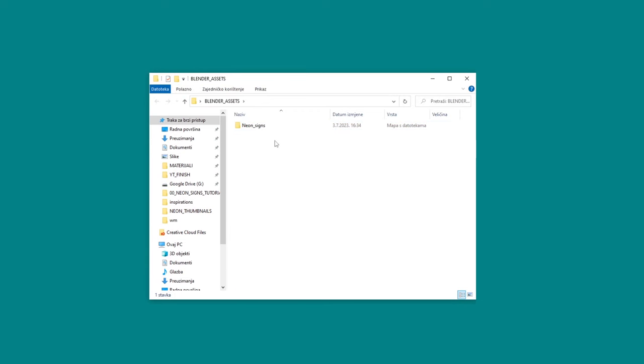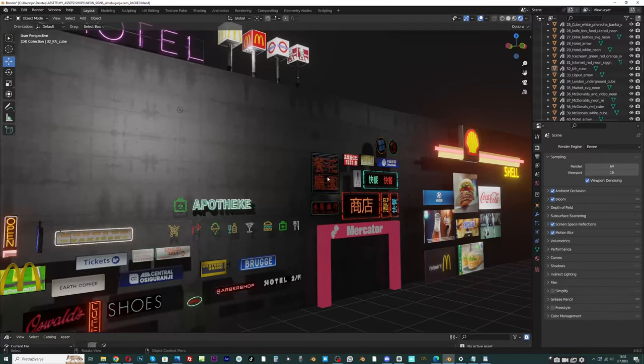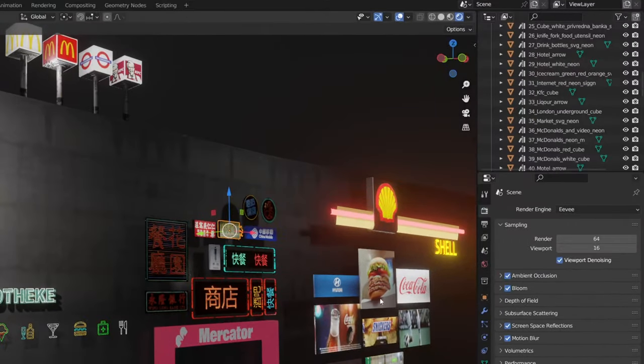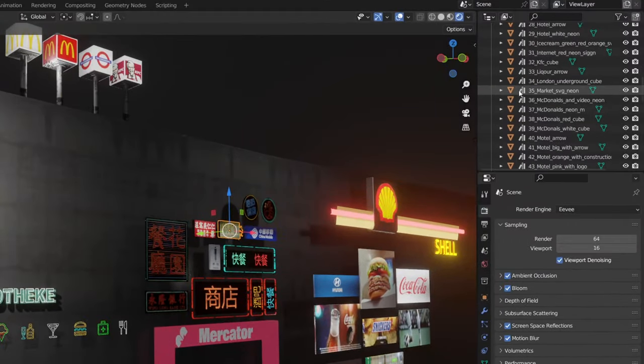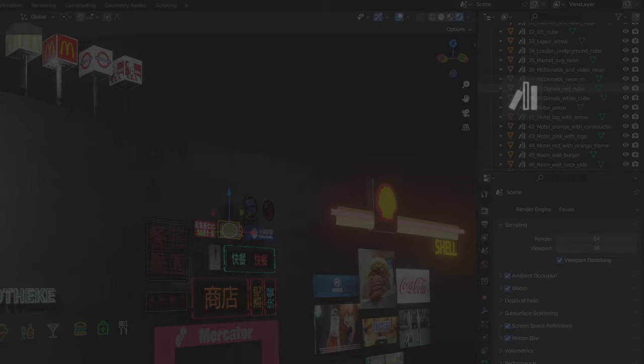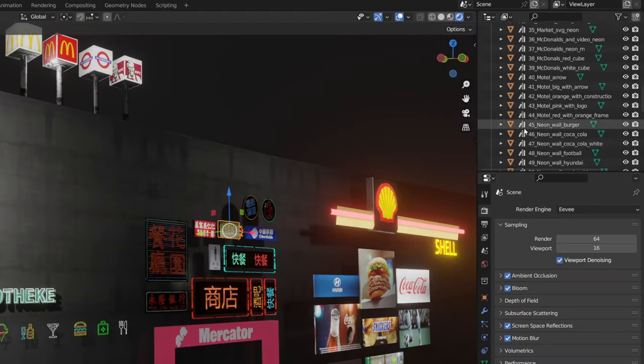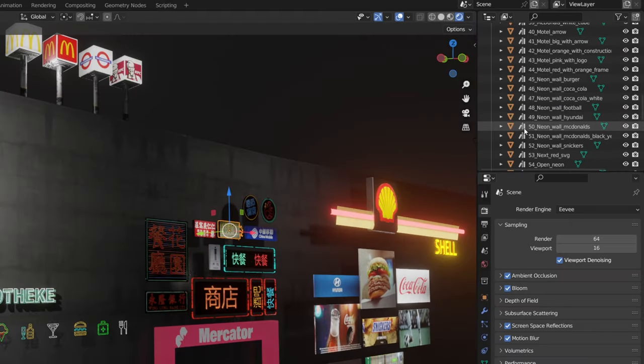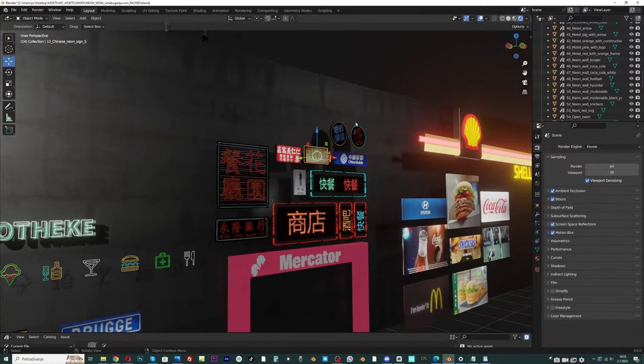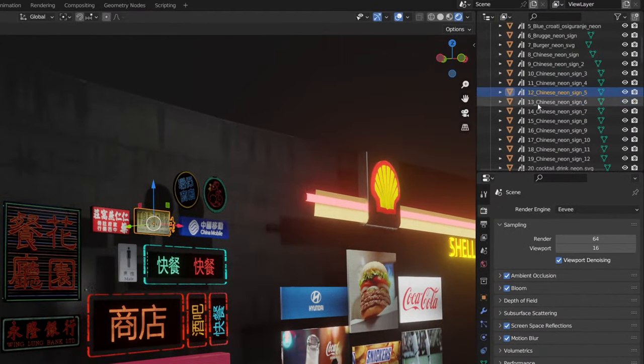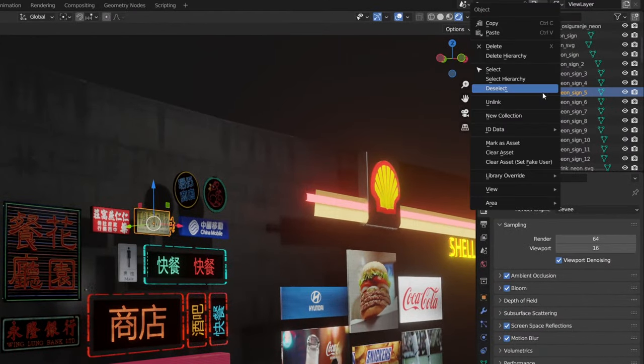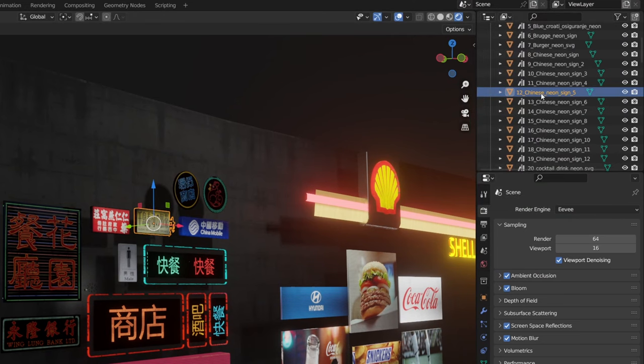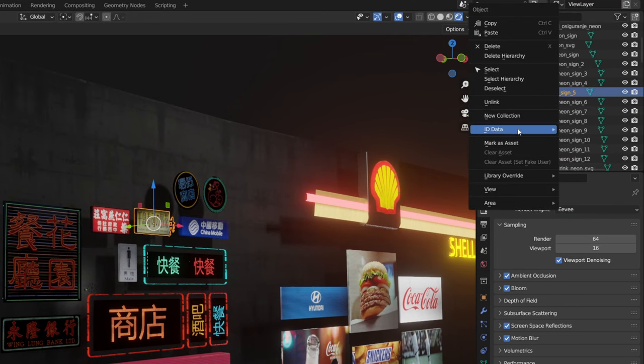Now you need to mark each object in Blender as assets. You can notice that all objects are already marked as assets. This is because I have already done it for you, so you can skip this step, but I will show you what it looks like if it's not already assets. To do this, it is necessary to select the object, in this case neon sign, and right in the outliner, right click and mark as assets.